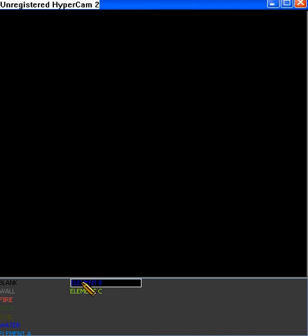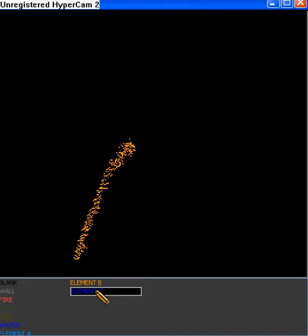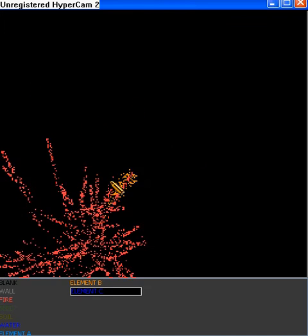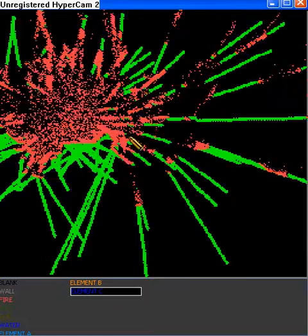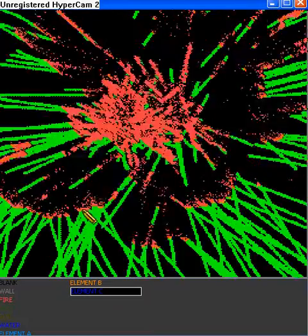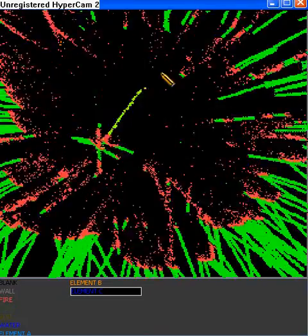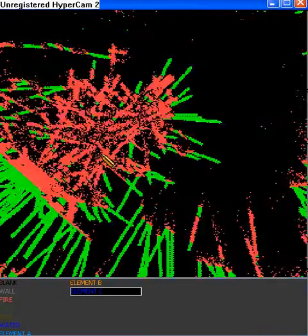One fun thing I like to do is get a whole line of fire going through the air and then start some element B there and you get little tails coming off of the budding.